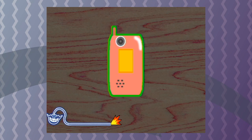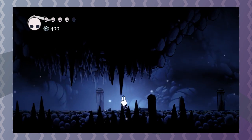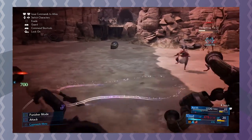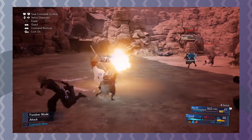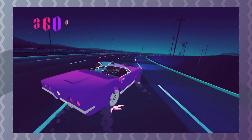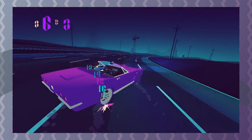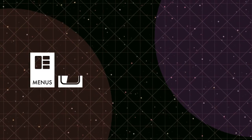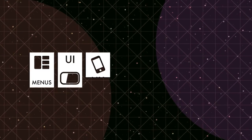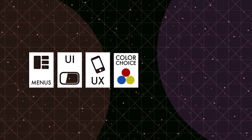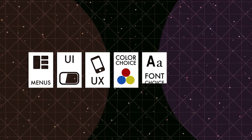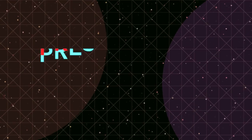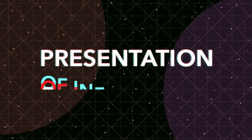Hey, pick up the phone. It's your old friend, good design, bad design. We're coming at you live on tape with five segments. We're talking about graphic design in games — things like menus, UI, UX, color choice, font choice, animation, character design, and the presentation of information.